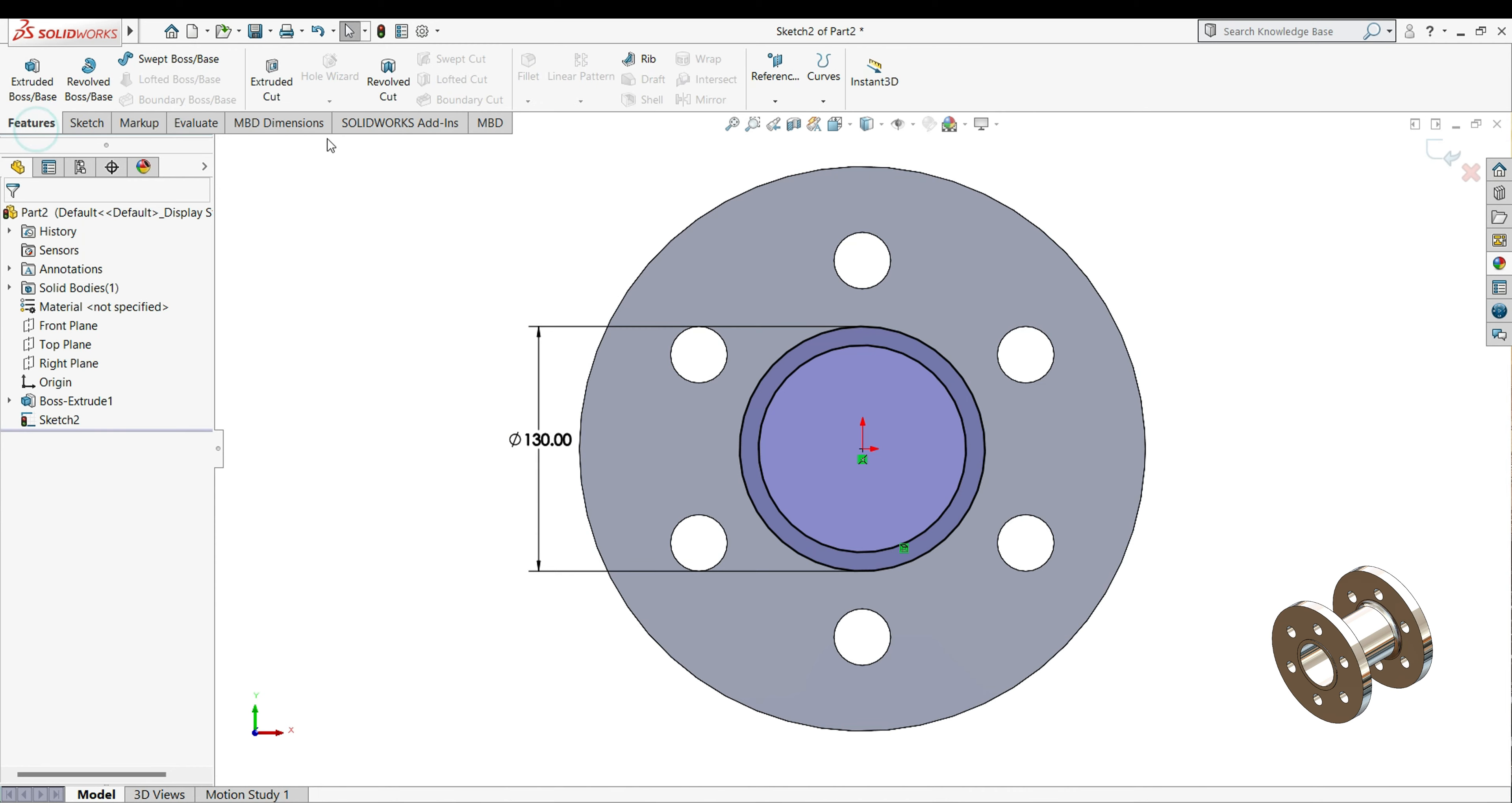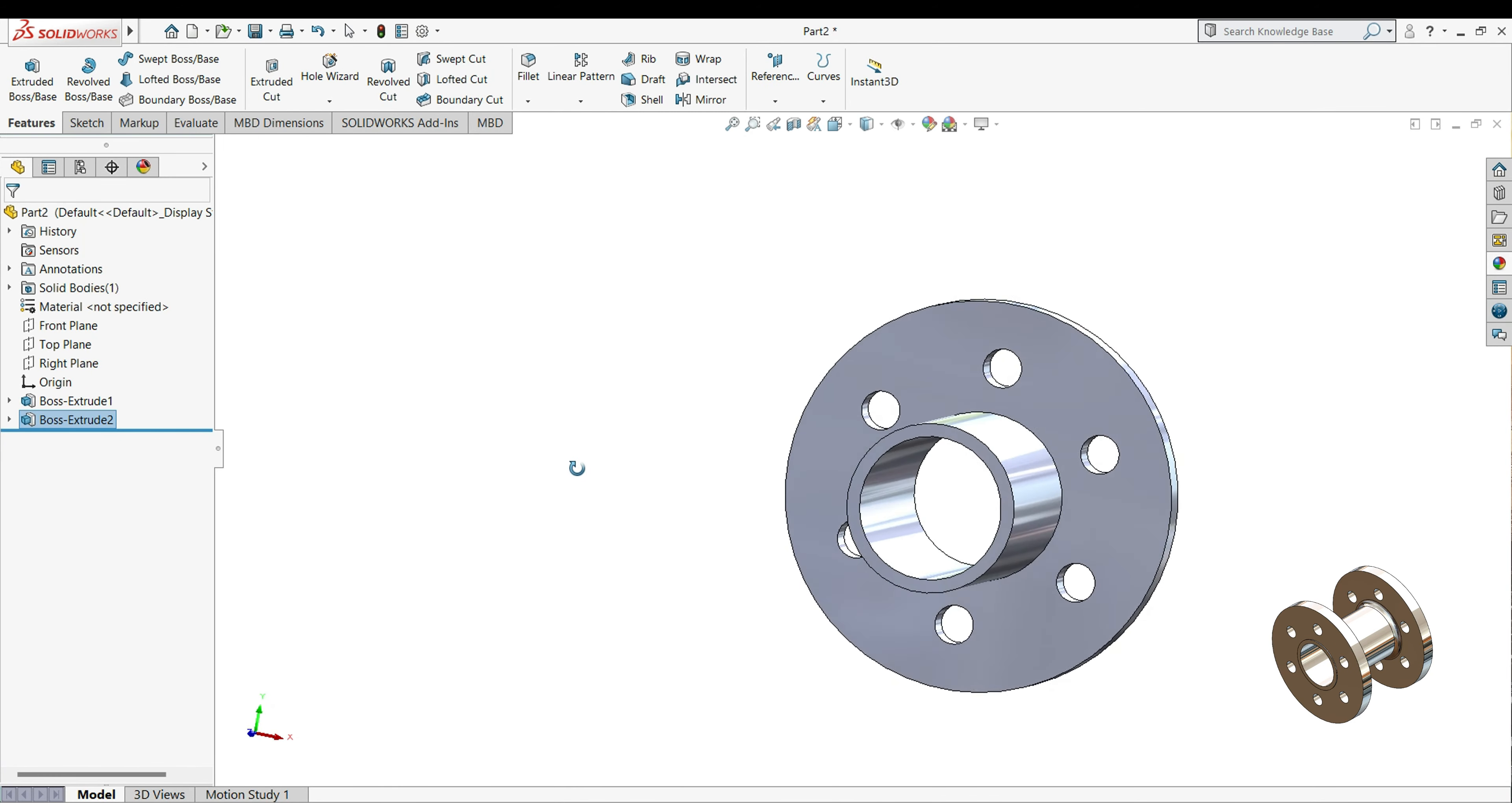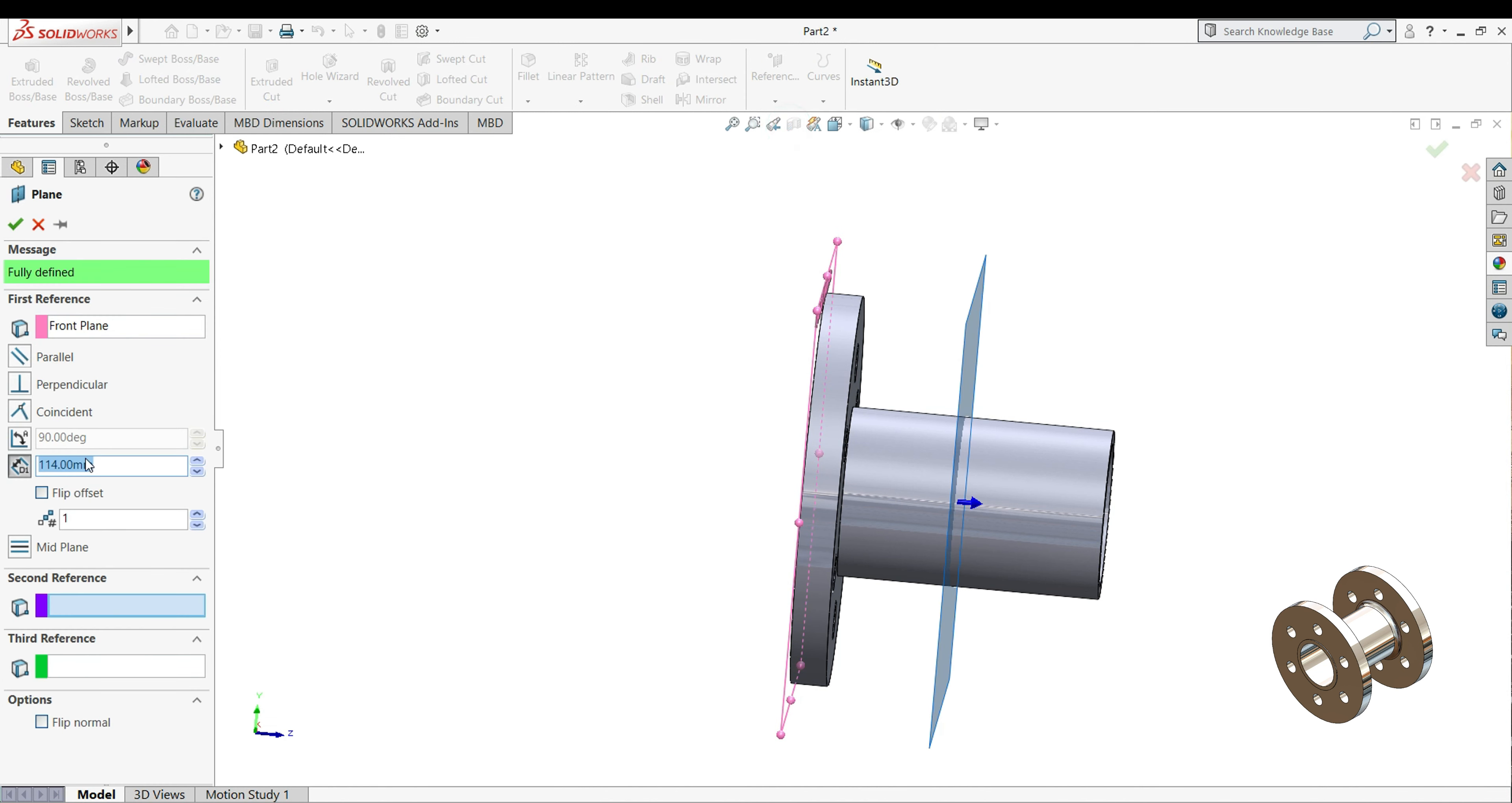Then select your extrude boss base, and this time extrude up to 200mm. So now we will mirror this feature to this side. So for that we will select your front plane, select your reference identity, plane, 140, so it will come on center.